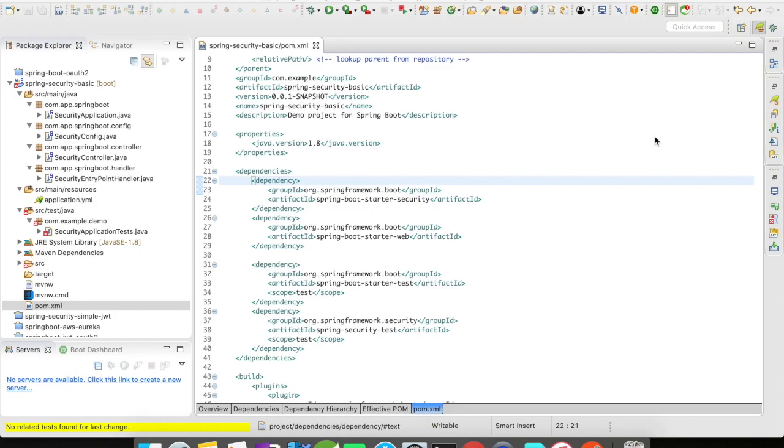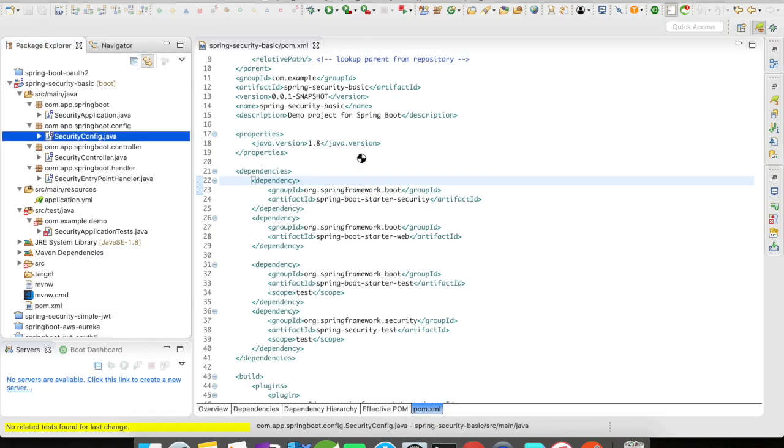I have created a simple Spring Boot project with few dependencies. One is spring-boot-starter-web and the other is spring-boot-starter-security. So let's quickly jump into our configs.